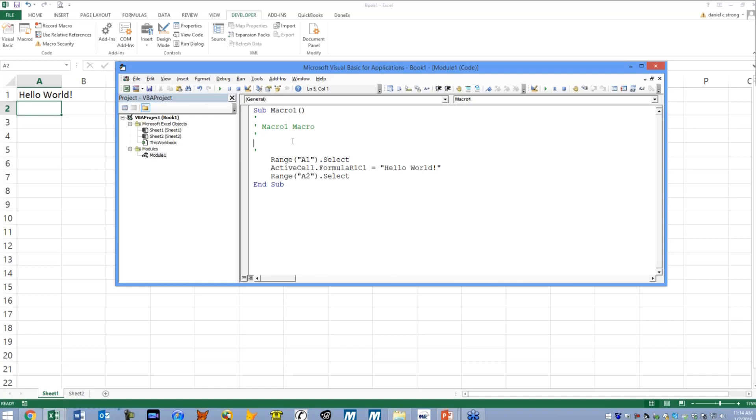I'm going to click F8. So I clicked F8 a couple times and now the highlighted yellow line is the line that's about to happen. It's going to select cell A1 or range A1. If I hit F8, it happens.